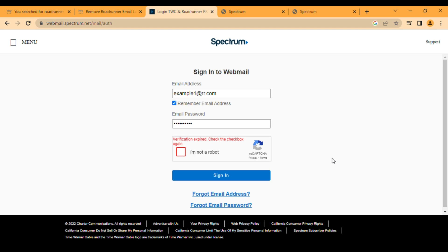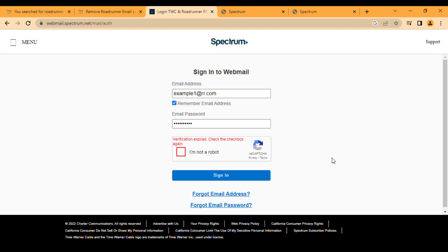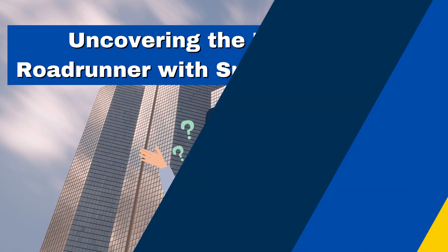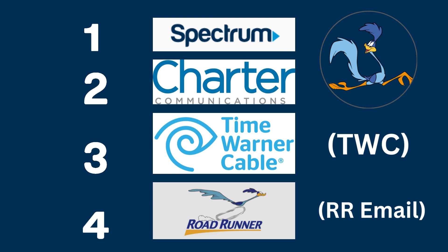But there is one question where many persons got confused: how Roadrunner email, Time Warner Cable, and Spectrum are connected. So let me explain, because this is a very common thing and you have to understand it. Roadrunner email is a web-based email service, only a web-based email service.